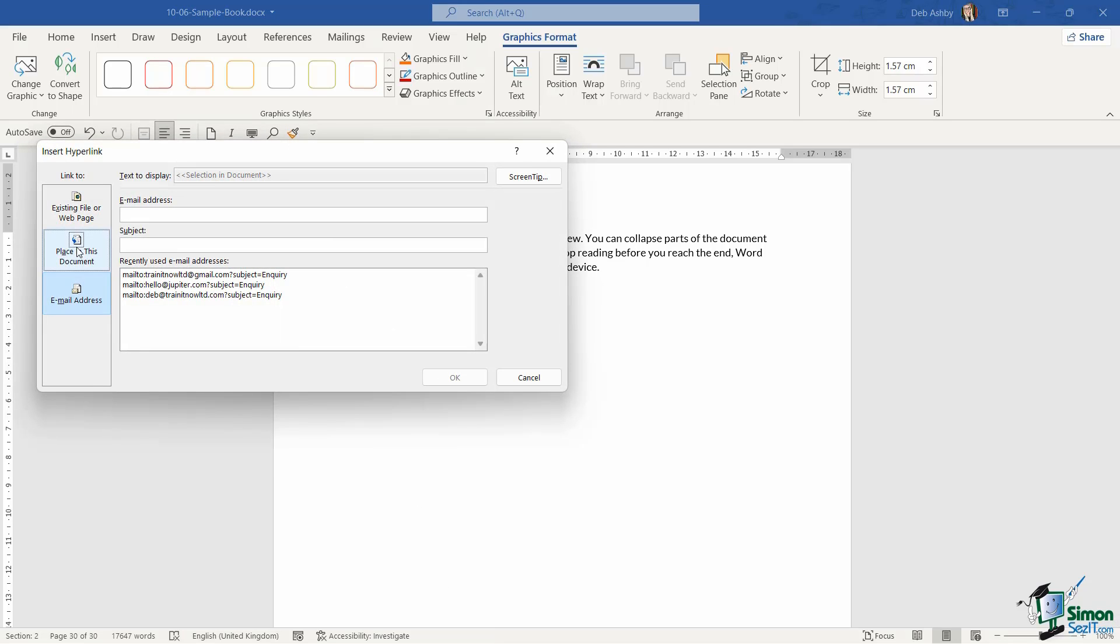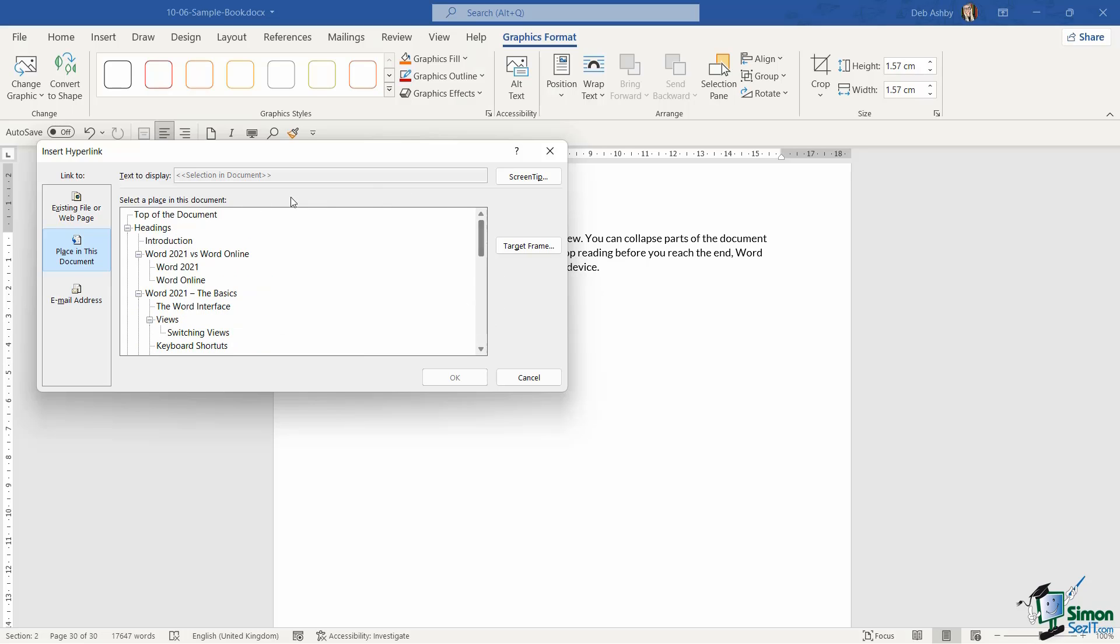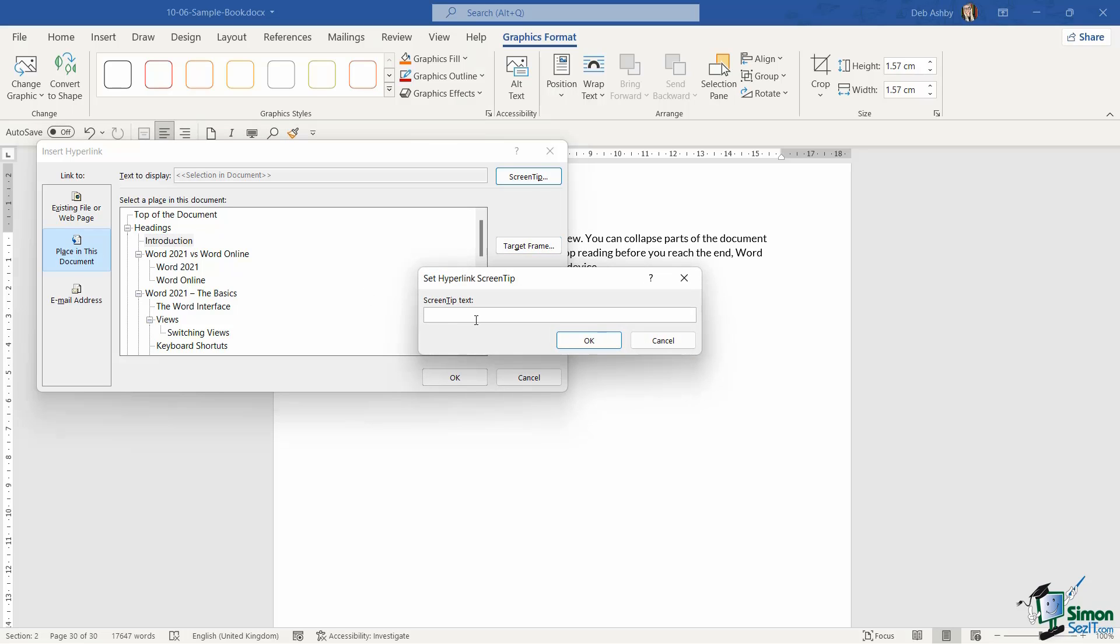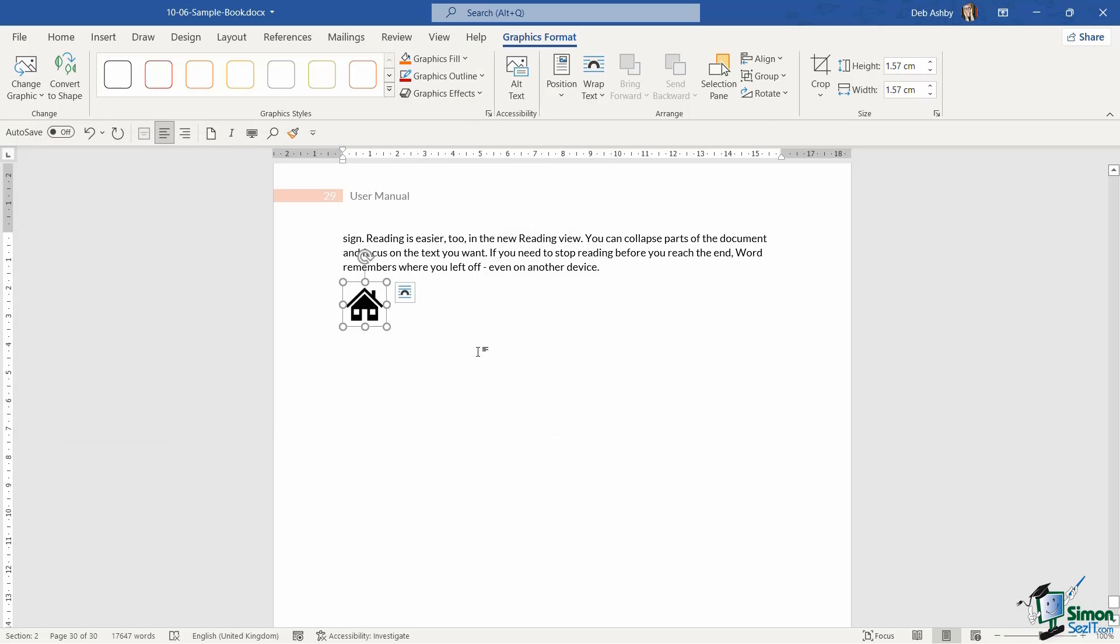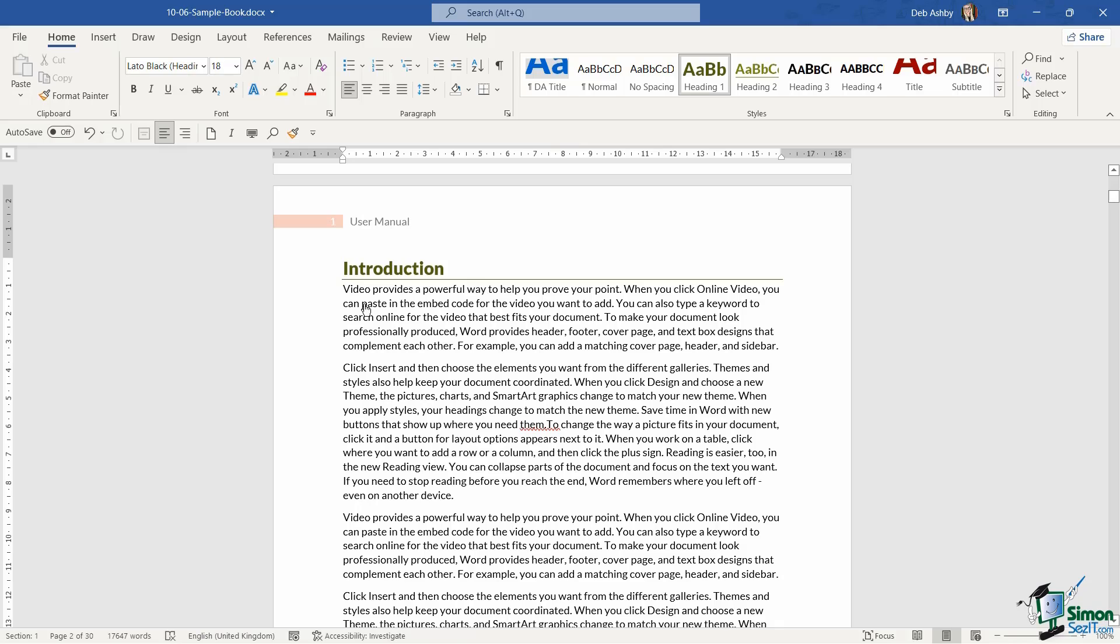I'm going to say place in this document and I want it to jump up to the introduction section. I'm going to add a screen tip that says click to jump to the top. Click on OK. OK again. And now if I hold down control and click on this icon, it's going to jump me to that exact place in the document. So don't think that you're simply restricted to hyperlinking via text. You can also use shapes, pictures, icons, anything like that.